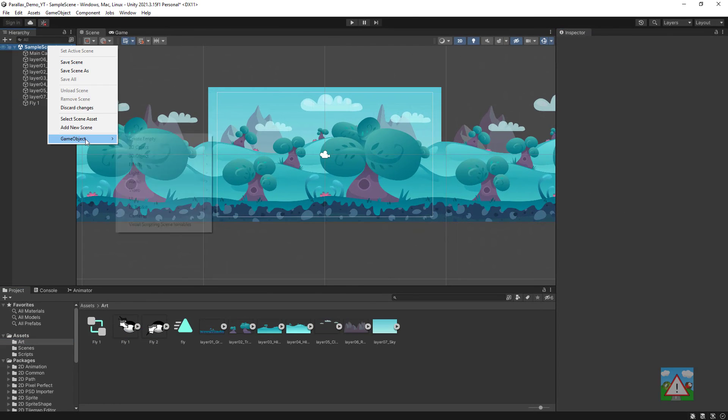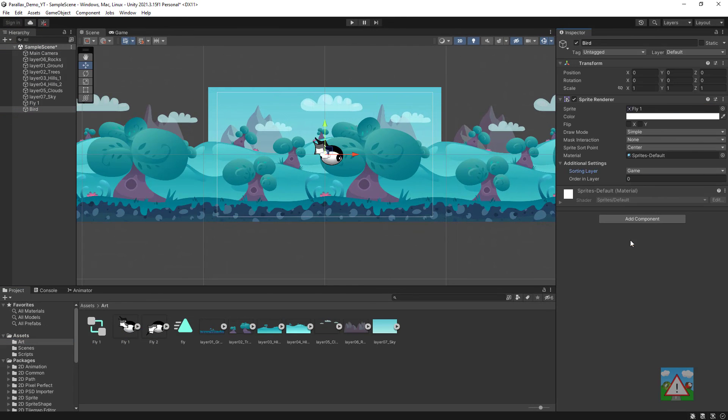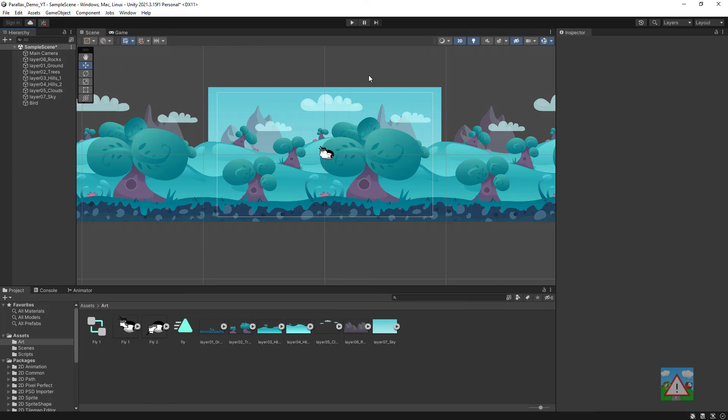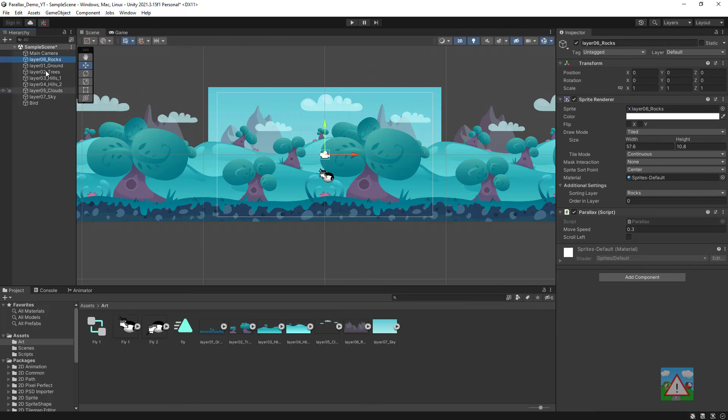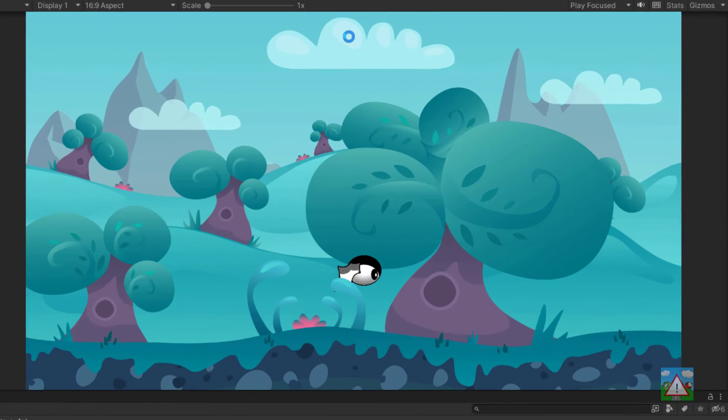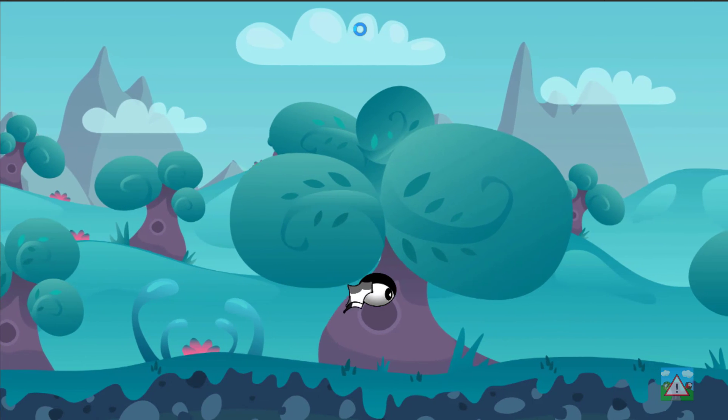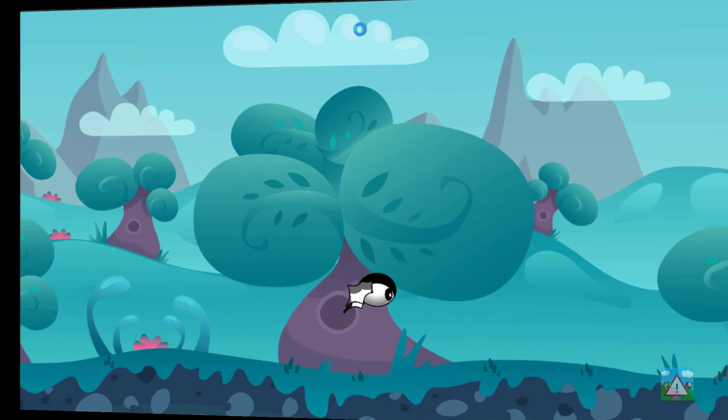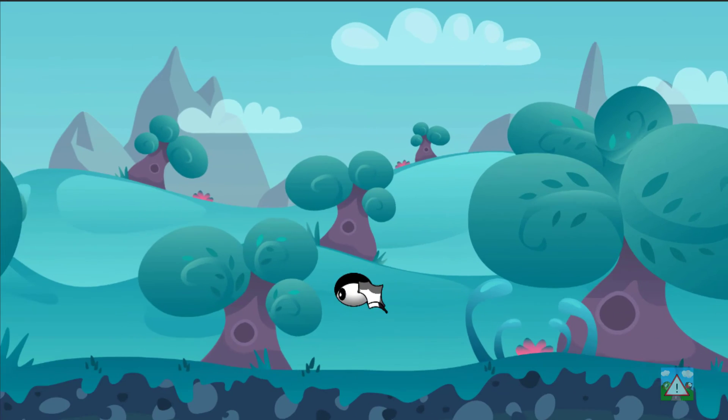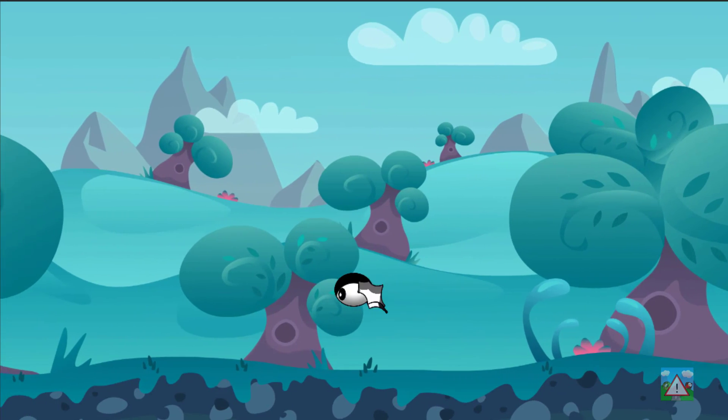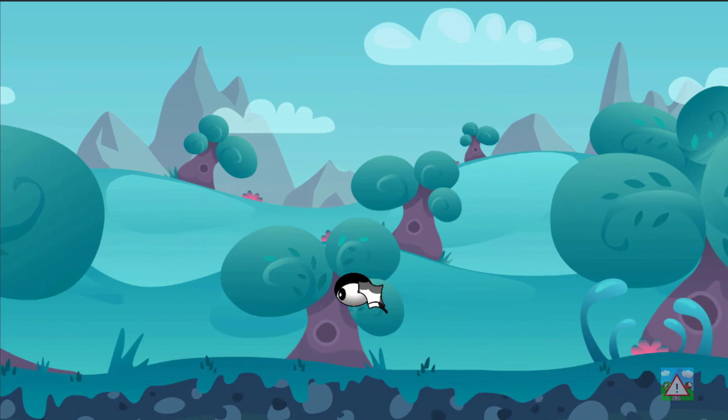Once that sprite's in then I should be able to press play and you should see that we've now got a very nice parallax scrolling effect. So hopefully that's been a bit of help for you and thank you very much for taking the time to watch.